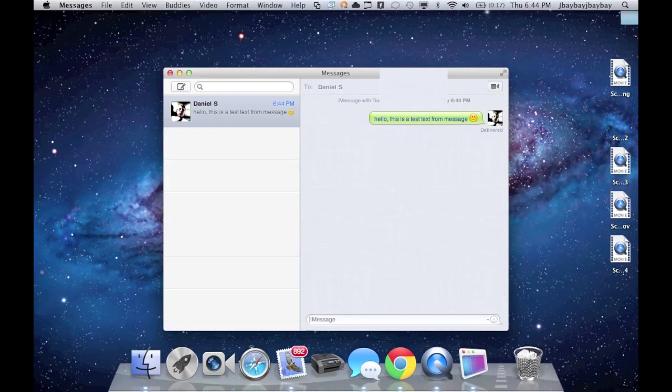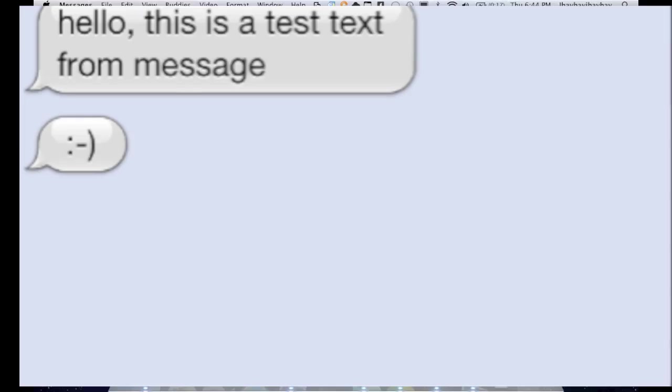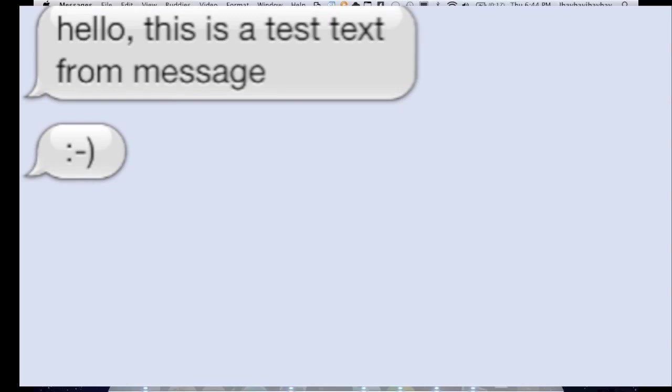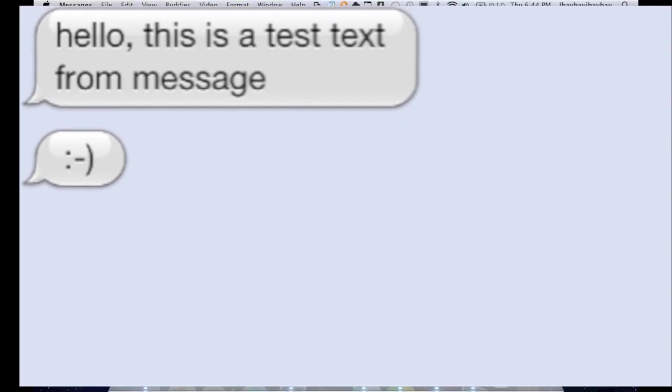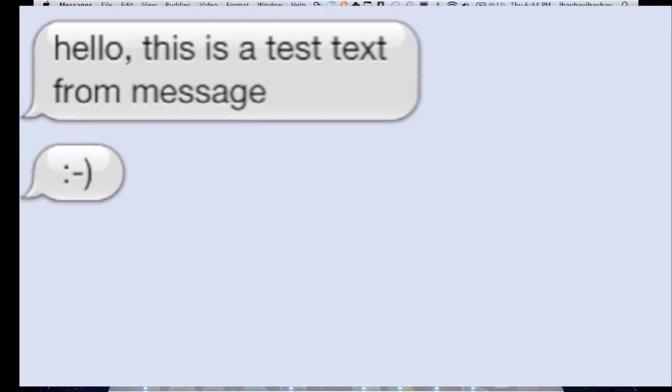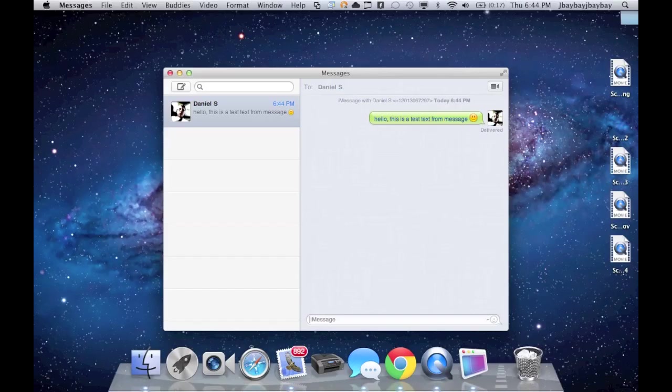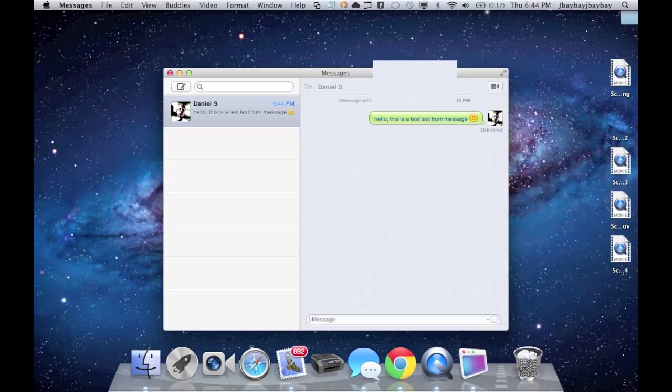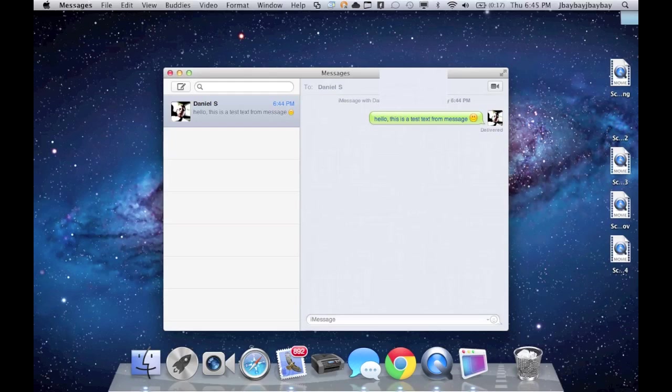So my phone just went off and I got a message, and it actually says my name as a text. It says hello, this is a text message, iMessage. It actually didn't give me a smiley, it gave me a colon dash and then parenthesis. That's kind of weird, but it works, it's really easy.